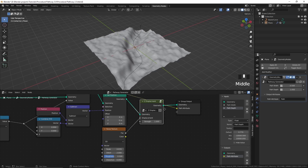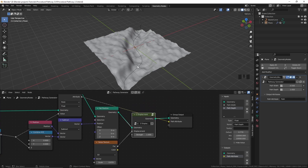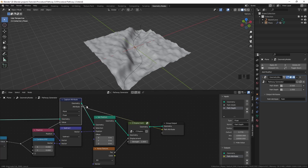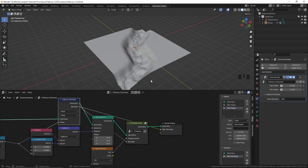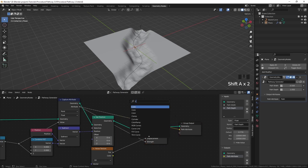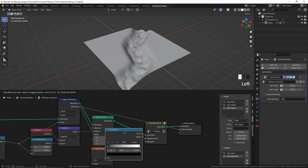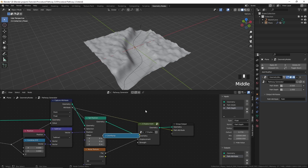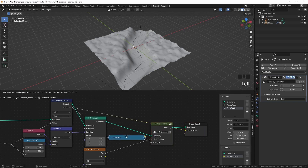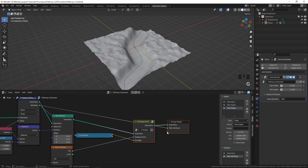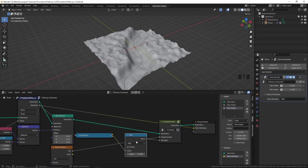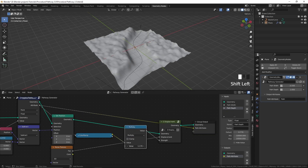But now this displacement is everywhere — how do we stop it from displacing on the path? We can just use this attribute for the strength. You can see it's only displacing on the path, but we want the opposite. So we can add a color ramp, plug that in, and flip the color ramp — now the plane is displacing everywhere except the path. The strength slider is gone, so to control the strength, add a math node after the color ramp set to Multiply, and use that factor to control the strength. I'll leave it at 1.